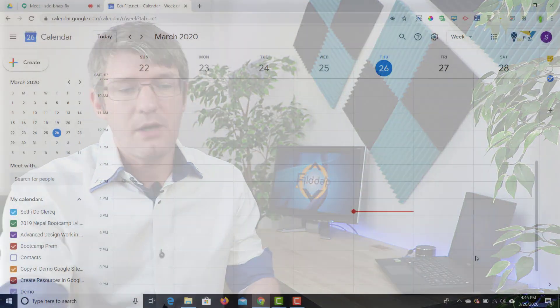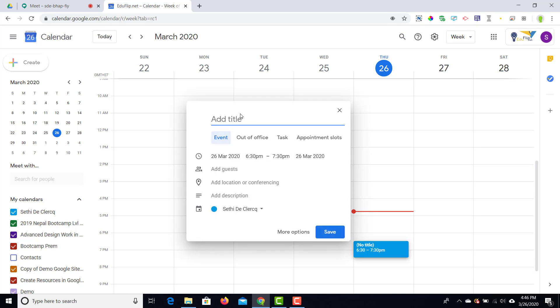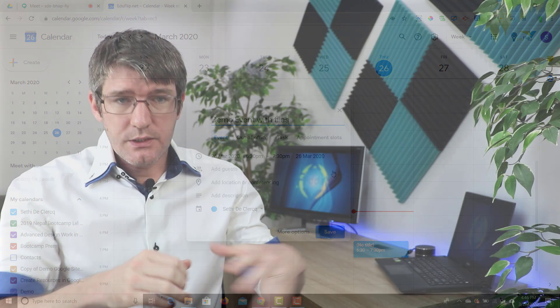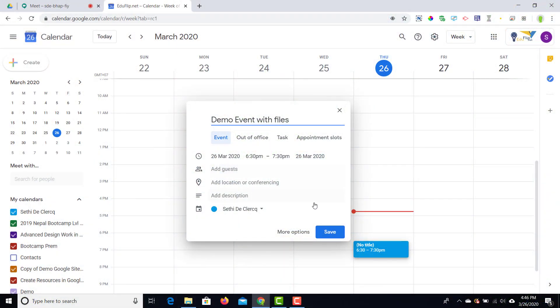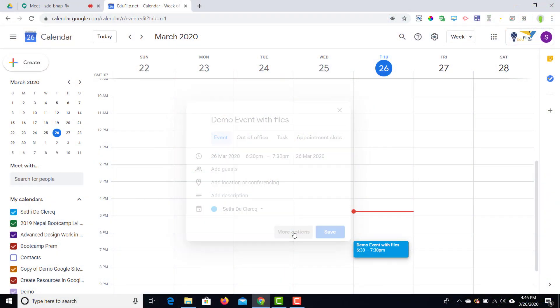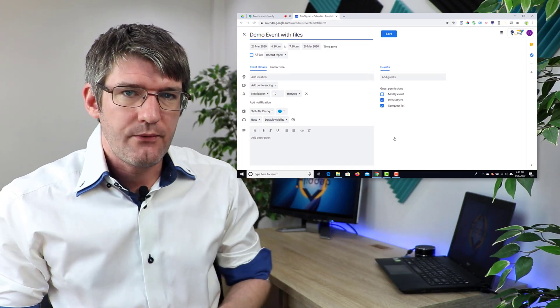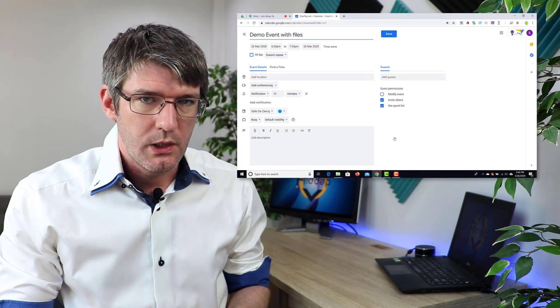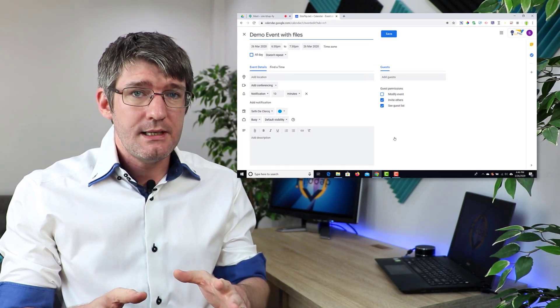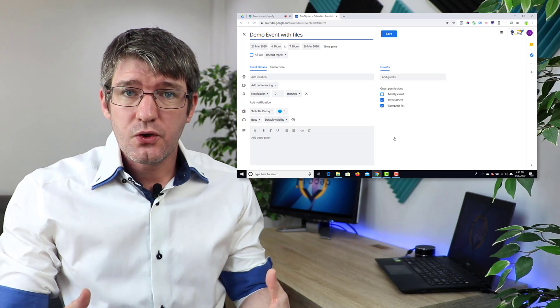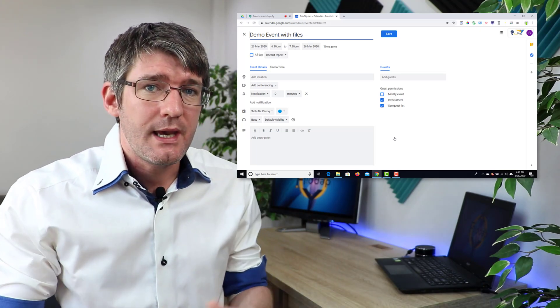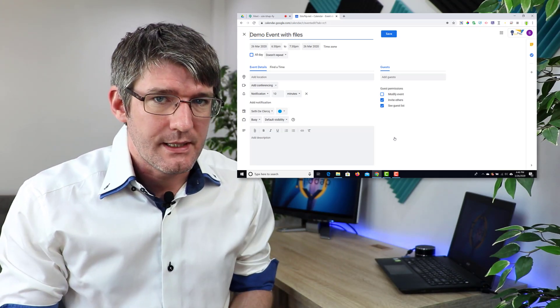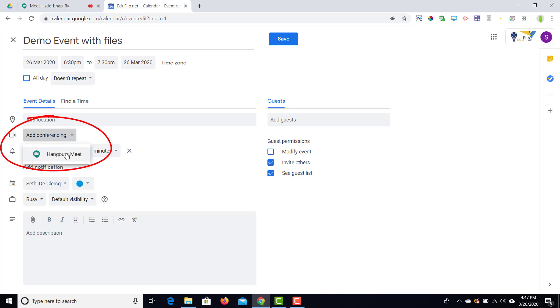So we're going to click on a time later today and then we're going to create this event. Now I'm going to title this event a demo event with files. Now in addition to giving our event a title, we're going to click on more options. Now once we've clicked on more options, you'll see that there's a number of different things we can do. Now the first thing we have to do is make sure that this event is linked to a Meet event. So what we're going to do here is under add conferencing, we're going to select Hangouts Meet.